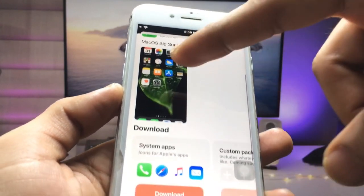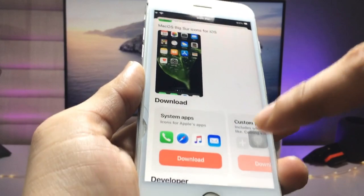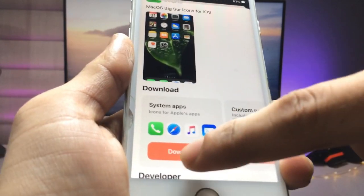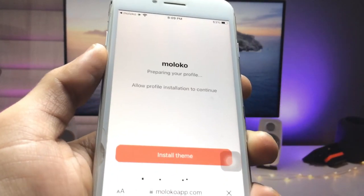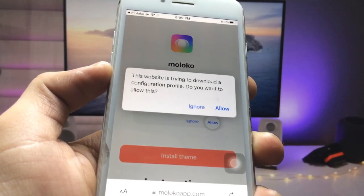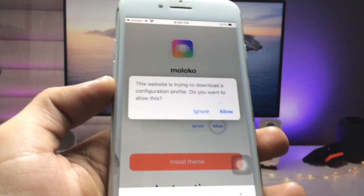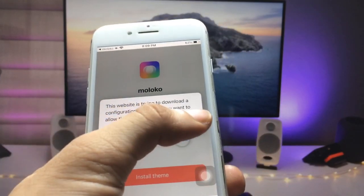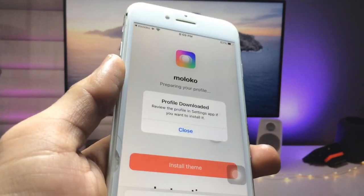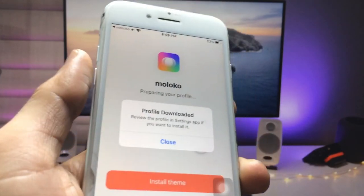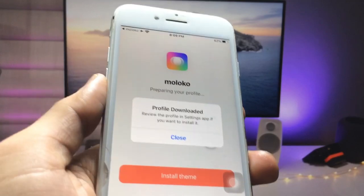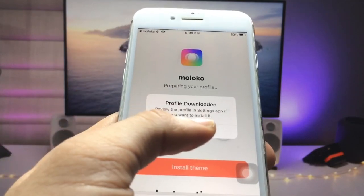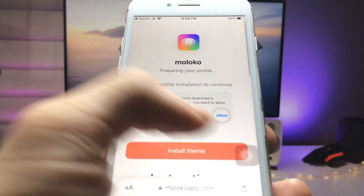The 3D app icons theme pack is now available. Click on the download option and you will be automatically redirected to the website. Click on the Allow option, and your profile will be downloaded on your iPhone.